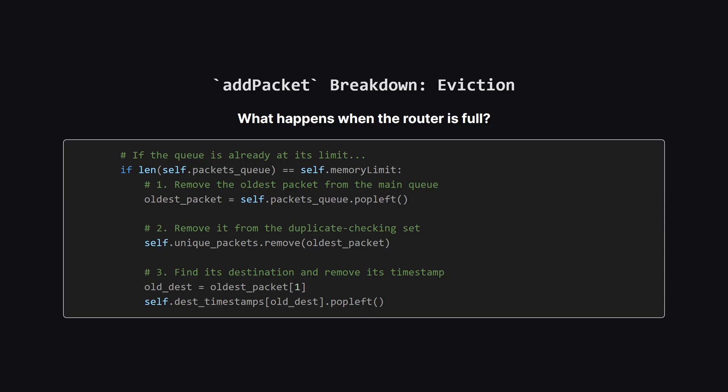Let's focus on the first part. What happens when the router is full? First, we check if the number of packets in our queue equals the memory limit. If it does, we need to make space. We remove the oldest packet by popping from the left of our main queue. But we can't stop there. We also have to remove that same packet from our uniqueness set. Finally, we get that old packet's destination and remove its corresponding timestamp from our special dictionary. Keeping all three structures consistent is absolutely critical.